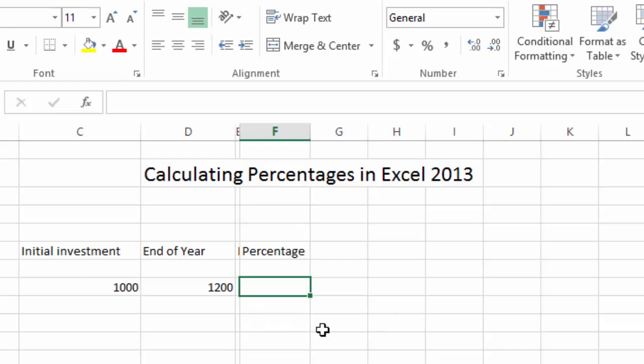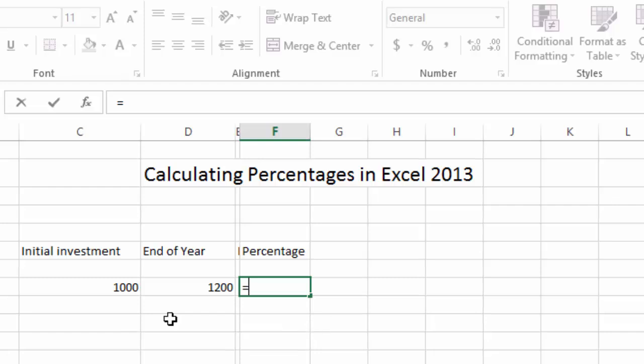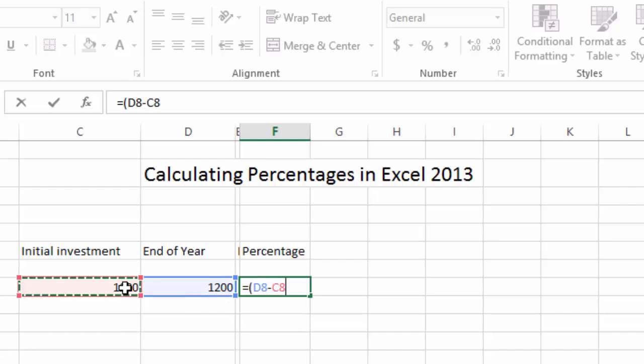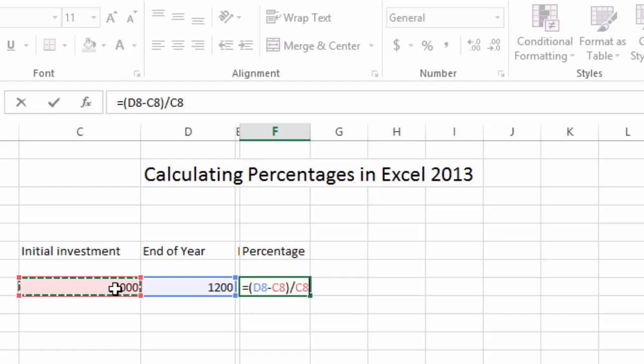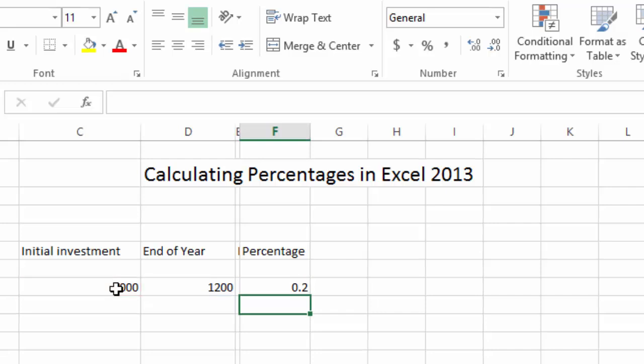So the calculation, you do it equals sign and we want to use parentheses in this case because we want to do that subtraction or the difference first. So we have the end of the year number minus the initial investment, divided by the initial investment. We want to compare what the result was against what we put in the pot to start with. Hit enter. Now notice it says 0.2.